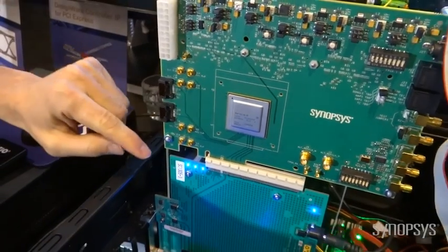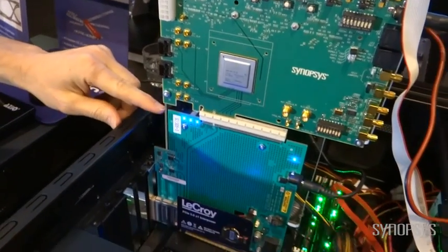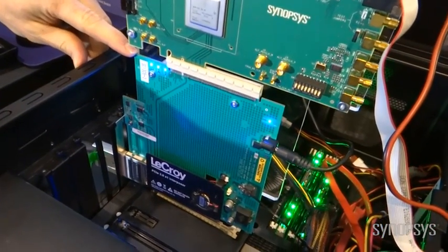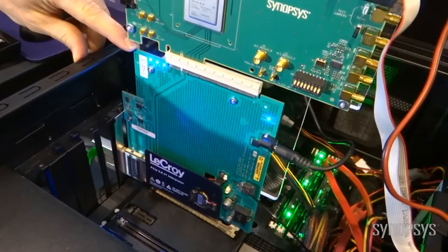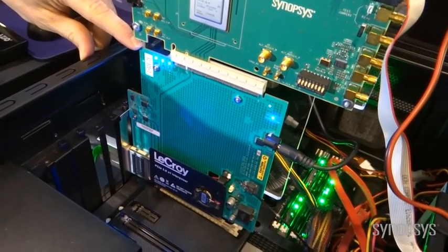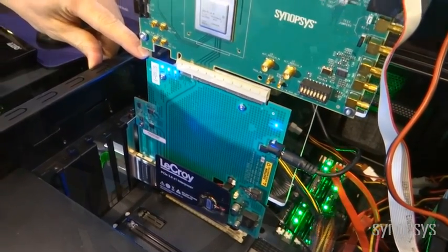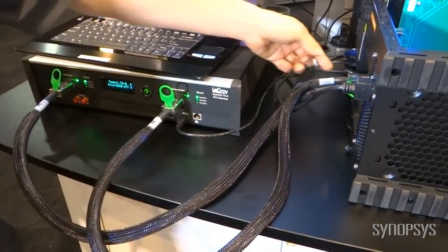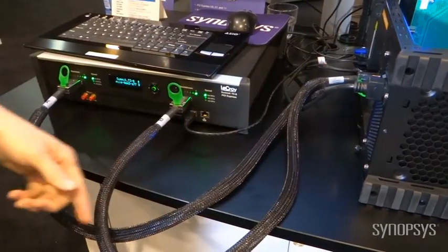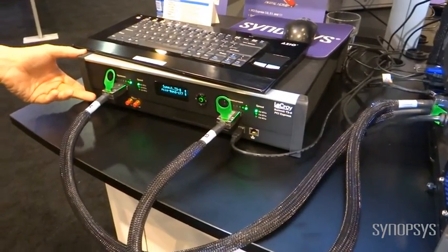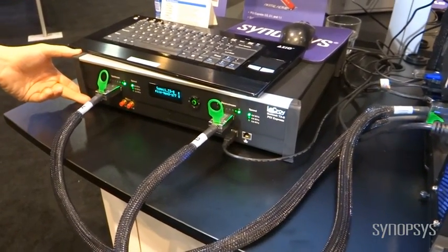The Synopsys Gen3 PCI-Express is connected to the system memory, to the motherboard via the LeCroy PCI-Express Interposer. That interposer is then connected through these cables to the LeCroy analyzer.